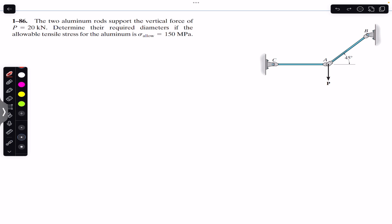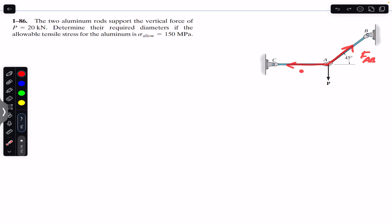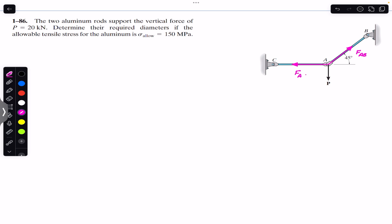Since point A is pulled with force P, rod AB and rod AC are both in tension. If they are in tension, they are going to apply the force at point A outwards. So we will have FAB and FAC acting in these two directions, going away from point A.